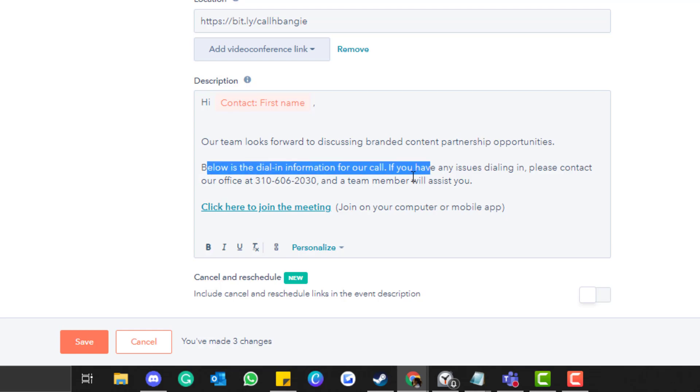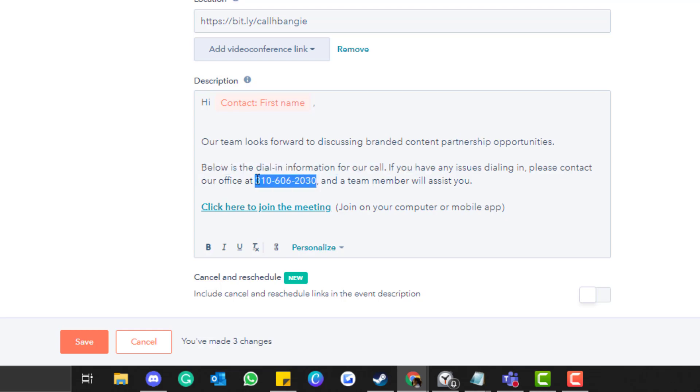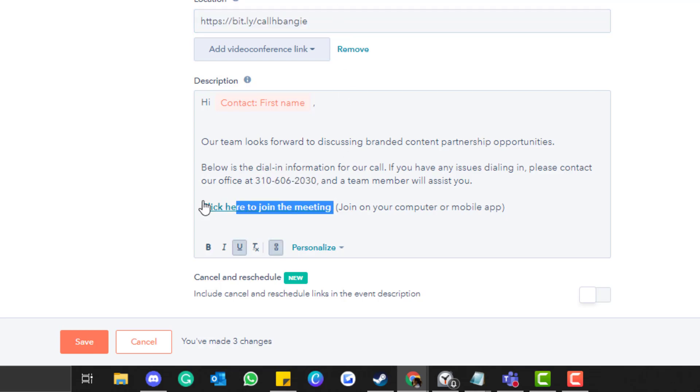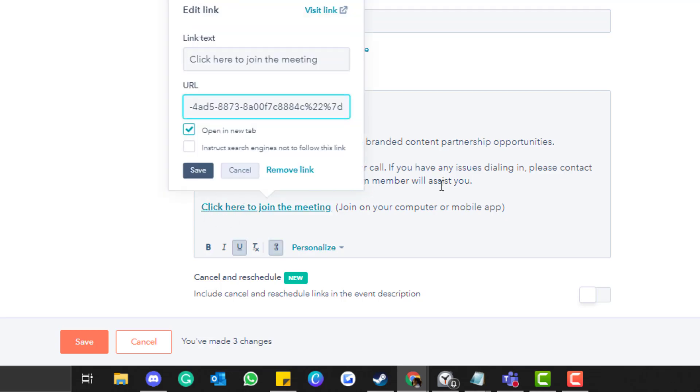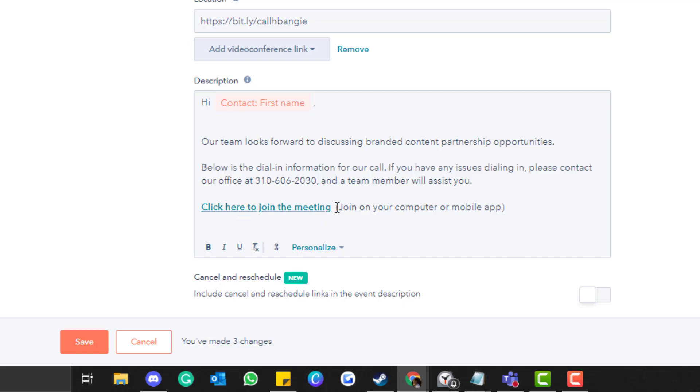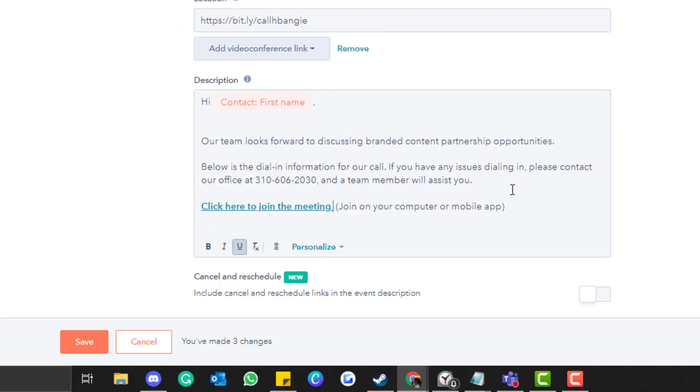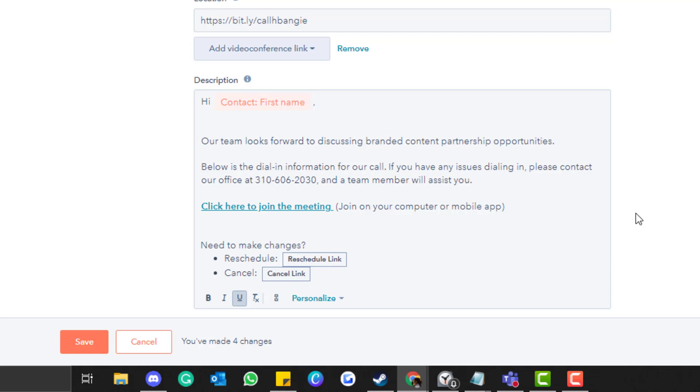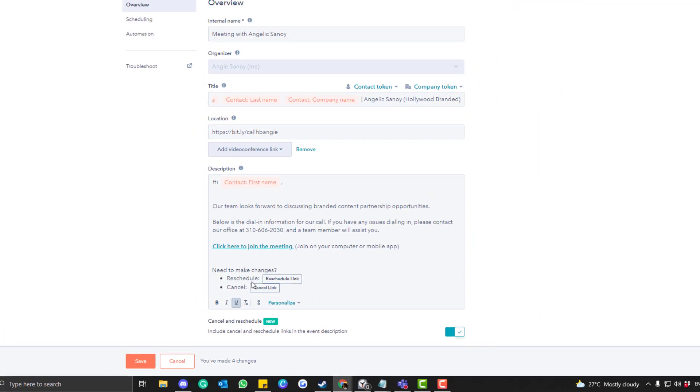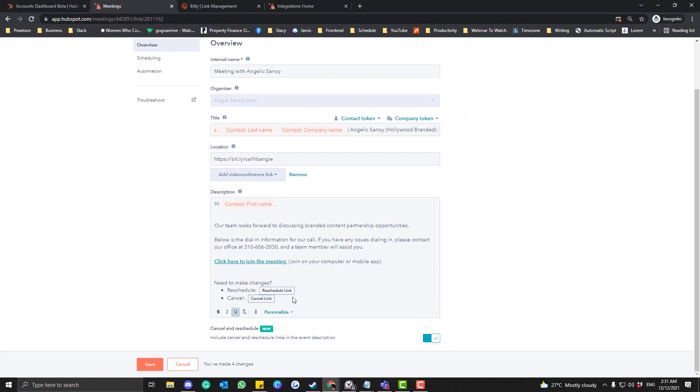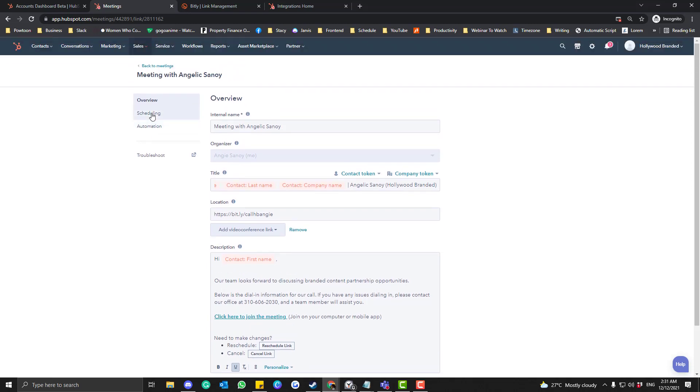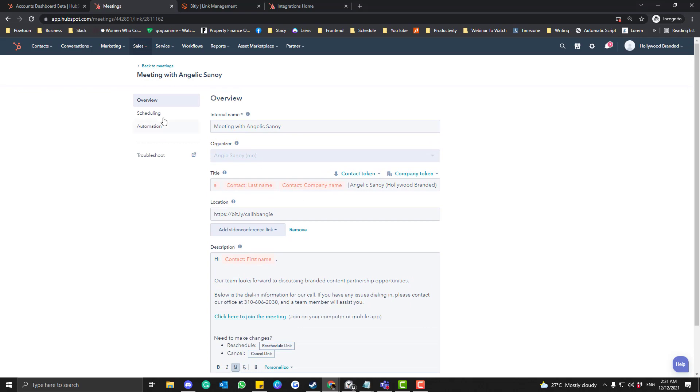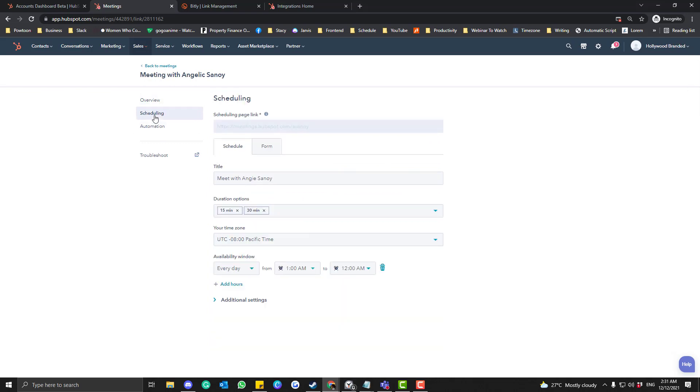Make sure as well that you change the number, or you can keep the office number. And then for this part, like make sure also put this one and hyperlink to your personalized account. Okay, and then once you're done, include cancel and schedule links to the event description. Yo, this is new, so we can enable that part. Yeah, like if they want to reschedule that thing.